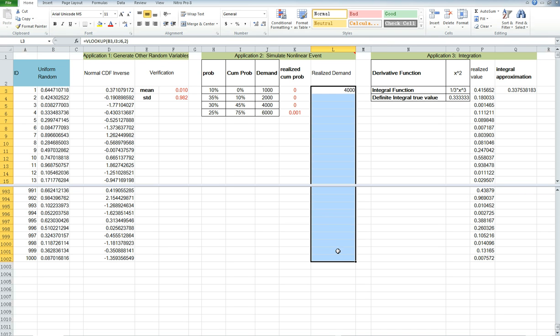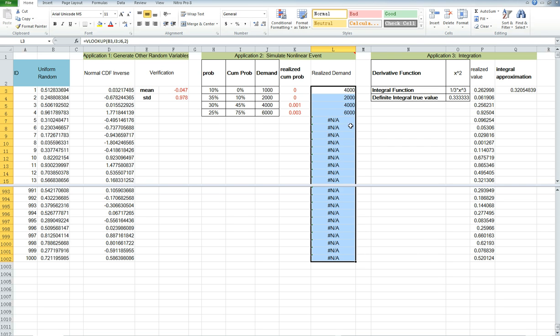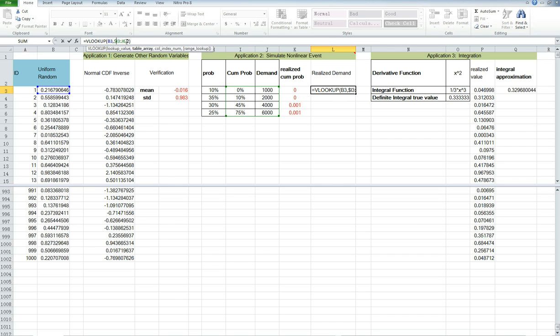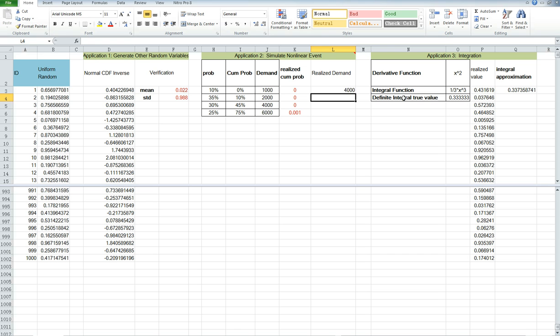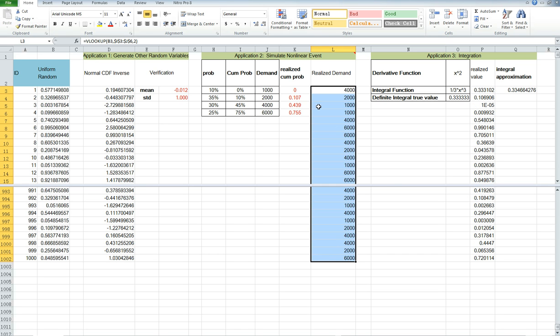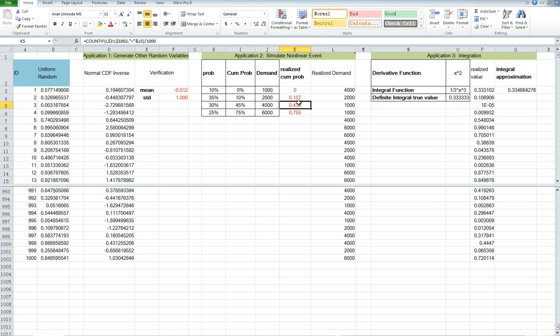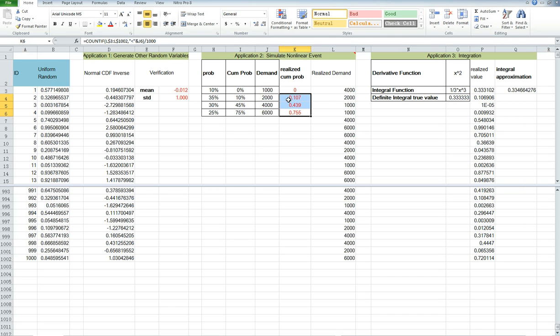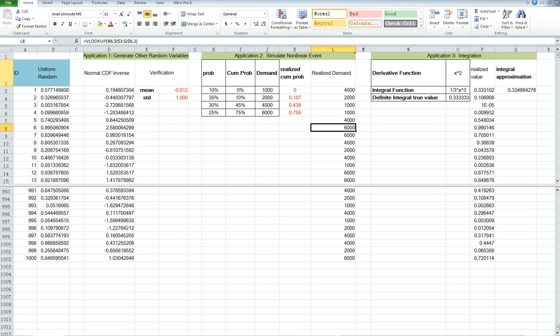Notice that the value changed. Previously it's 2,000 and now it's 4,000 because the uniform random variable has changed. So here I need to actually use the absolute reference to freeze everything. You can see that the cumulative realized probability is actually quite close to what the true value is. And now you can do something with the simulated scenario. Thank you.